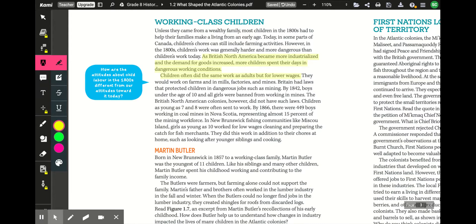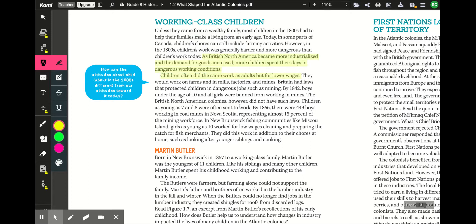How are attitudes about child labor in the 1800s different from our attitudes today? Unless they came from a very wealthy family, most children in the 1800s had to help their families make a living from an early age. In the 1800s, children's work was generally harder and more dangerous than today. As British North America became more industrialized, more children spent their days in dangerous working conditions, often doing the same work as adults but for lower wages.